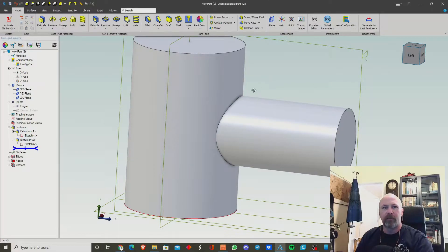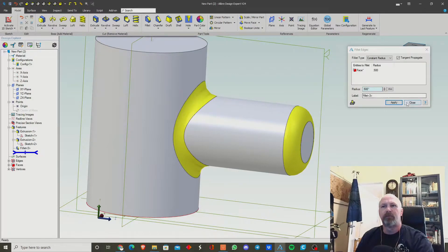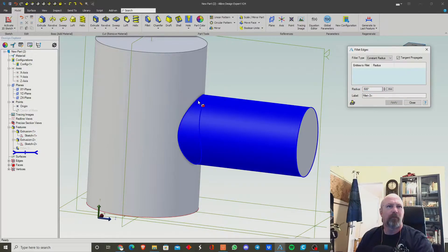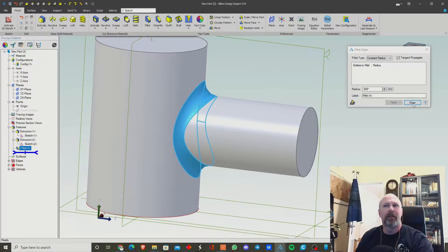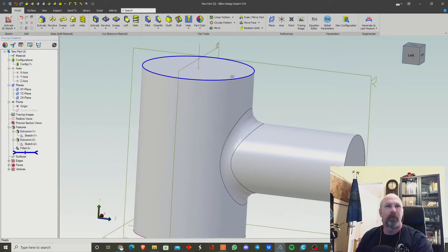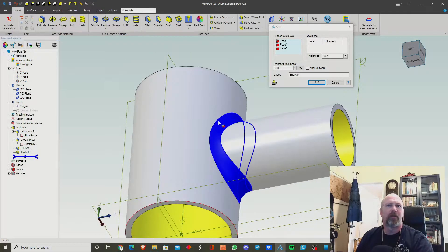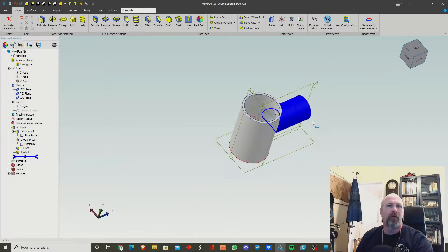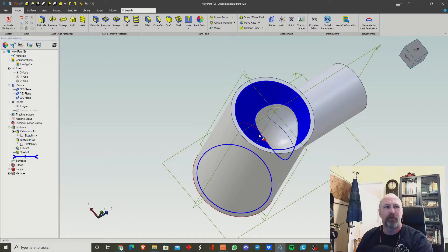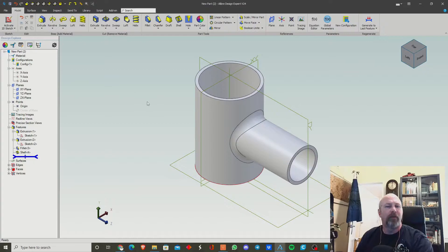So you've got your basic spigot shape. What you'd want to do next is create your fillet — catch the edge, there we go. Then close that out and go through and shell it, selecting all the inside surfaces. That's a pretty easy way to do it. Since you put the radius on first it'll automatically put that radius in the middle as well. That's the simplest method.